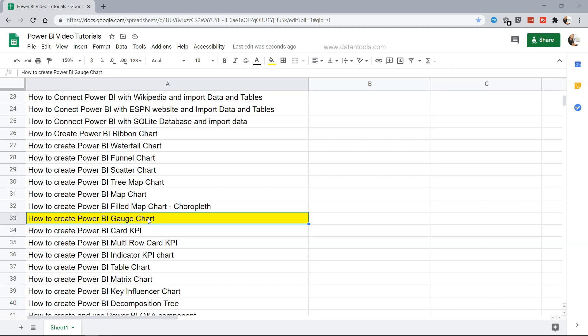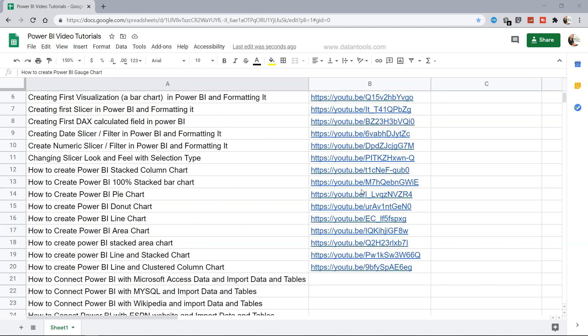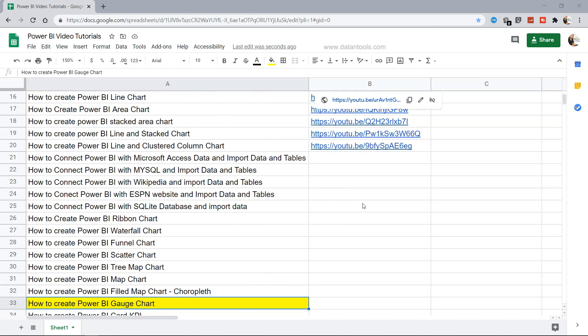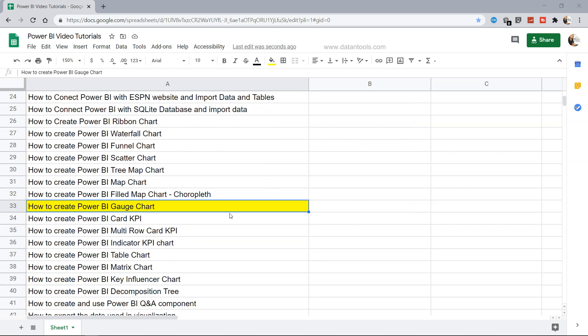Whenever you need it you can go inside it and the tutorial links are also present. As and when they will be published I will add the tutorial links and you'll be able to get it easily. Now let's go into Power BI and see how we can create a Gauge chart.